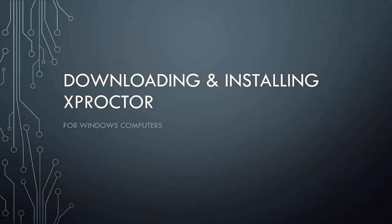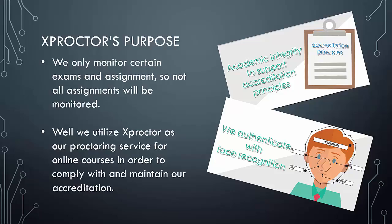Hi, welcome to the video that will demonstrate how to download and install Xproctor. But before I do that, you may be wondering what Xproctor is and why Midway University uses it.